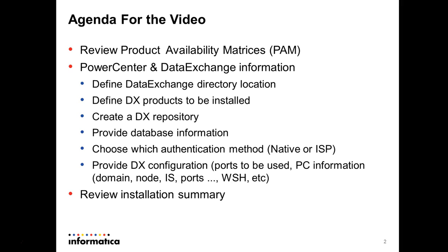Finally, the installer presents you a review information to review the details about your installation. Then you can move on with it.